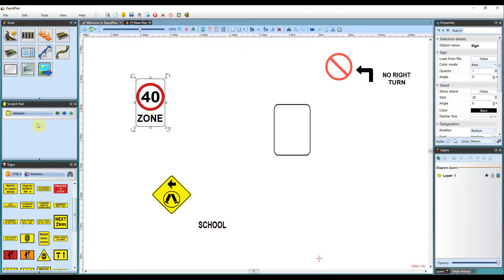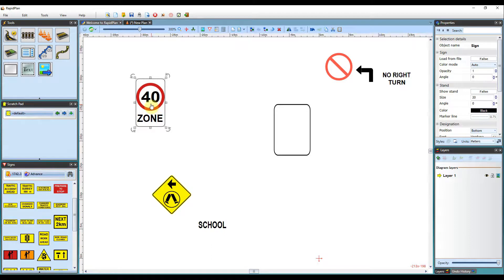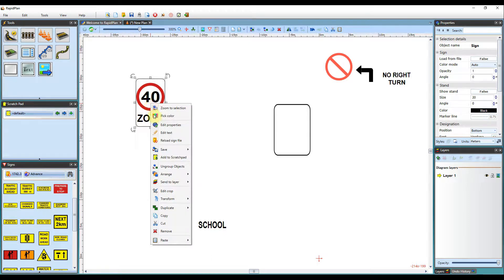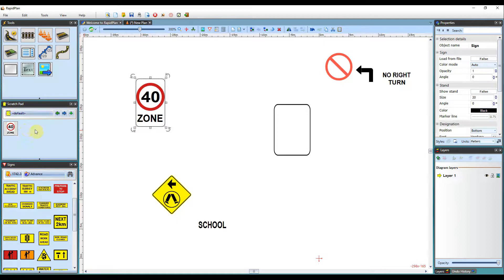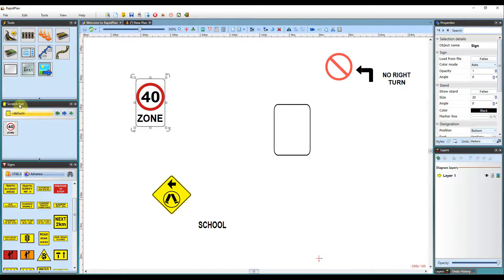You can then add that to your scratch pad as your own custom sign just by right-clicking and adding to the scratch pad. You can set all your custom tabs and everything within the scratch pad. There is a separate video that details how the scratch pad works, so feel free to check that out.